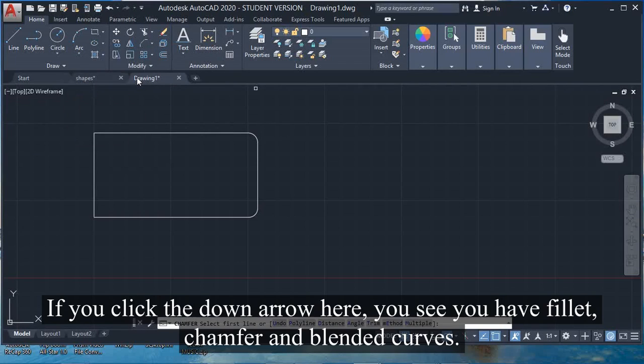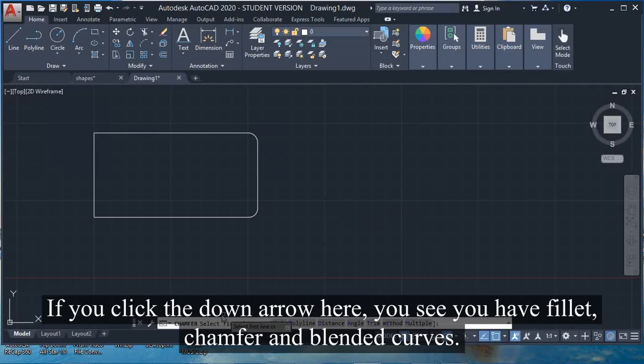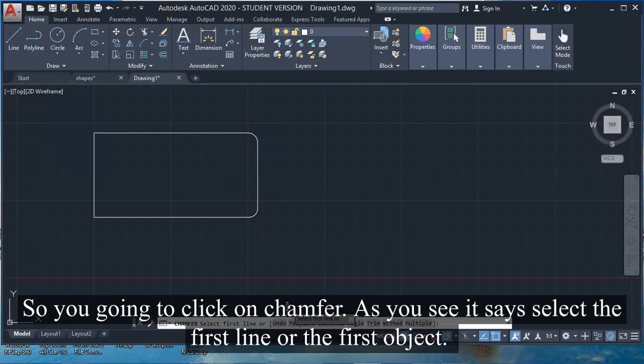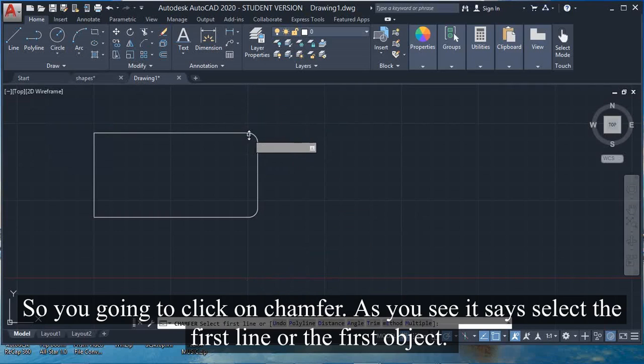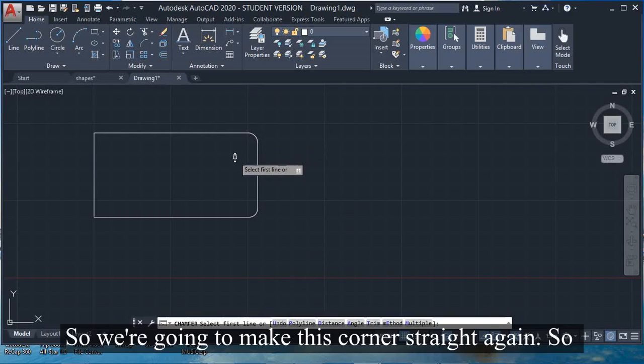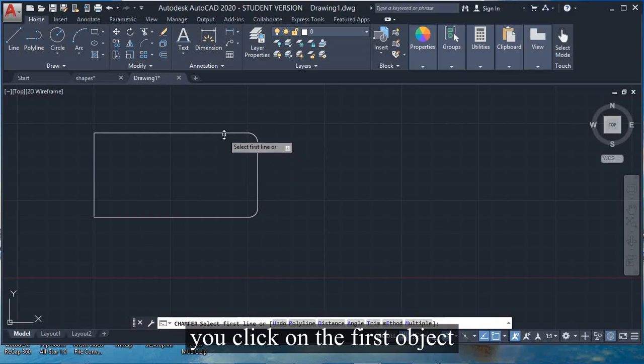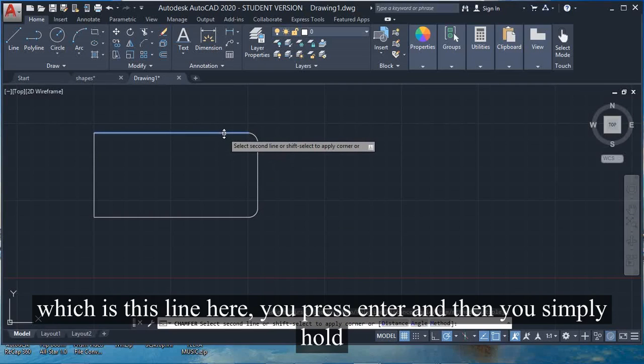You're going to click on chamfer. As you see, it says select the first line or the first object. We're going to make this corner straight again. You can go to your first object, which is this line here.